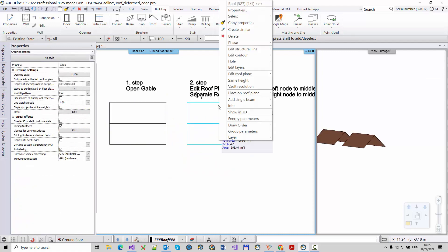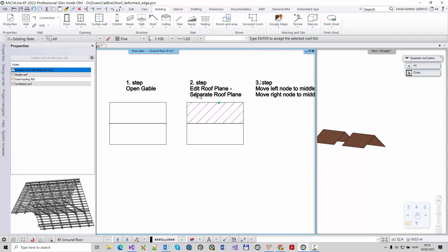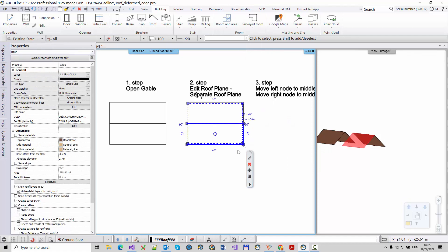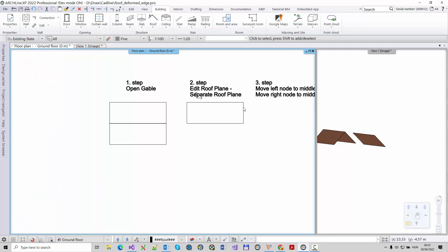I'm going to make a copy of this roof. Right click on the roof edge and choose the separate roof plane command. I'm going to take this roof plane and delete the other one.